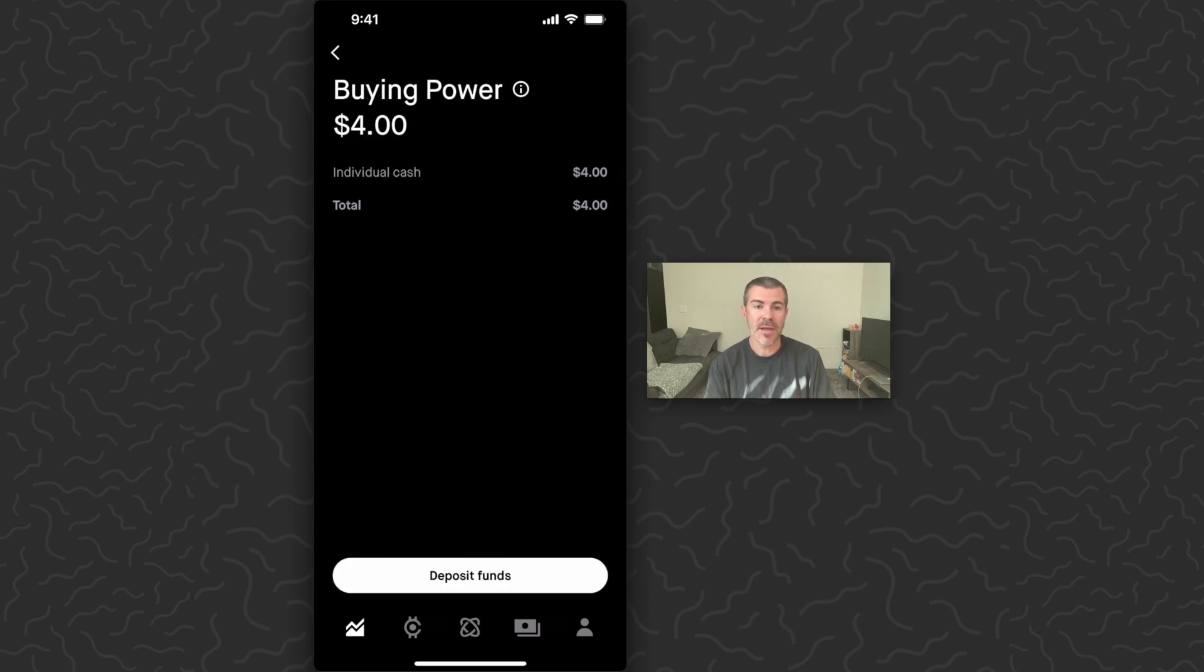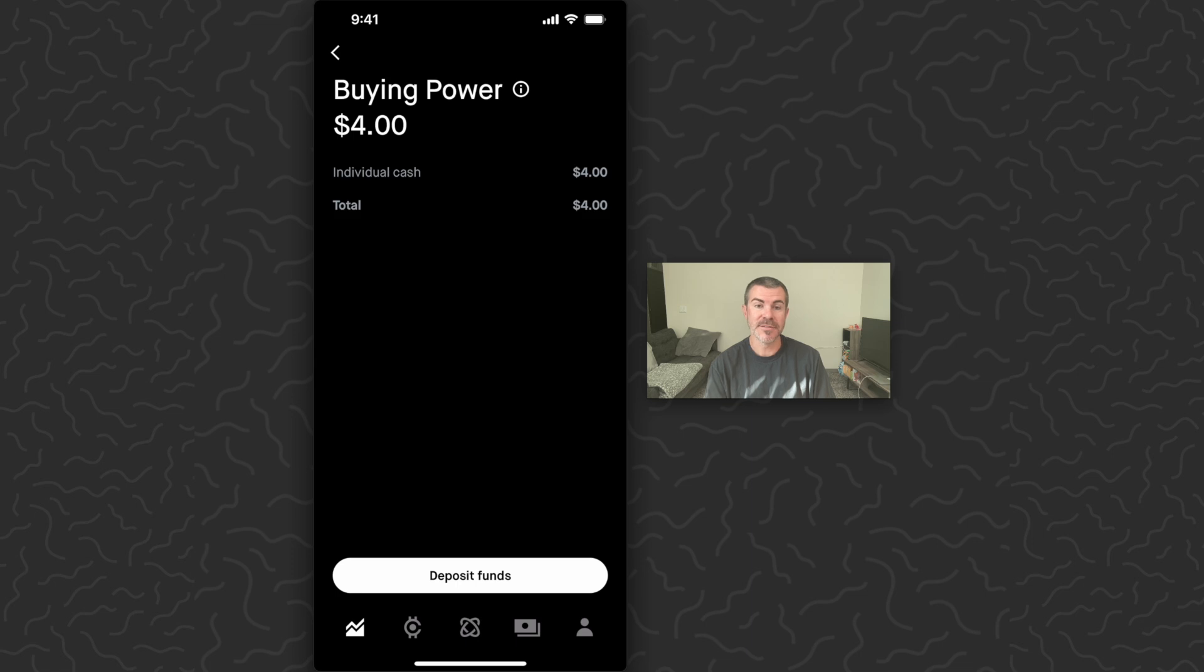So we can tap on buying power. If you don't have any, you just want to tap on deposit funds and you'll be able to move some money from your bank over to Robinhood.